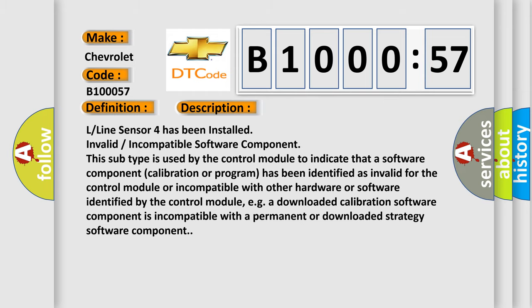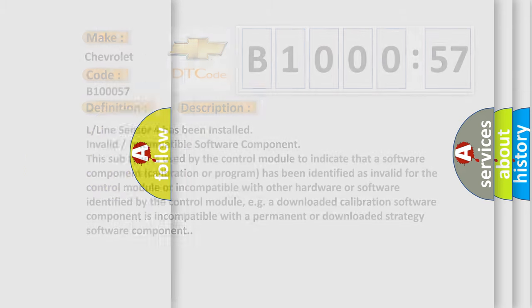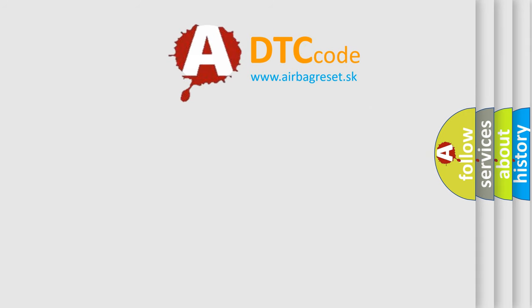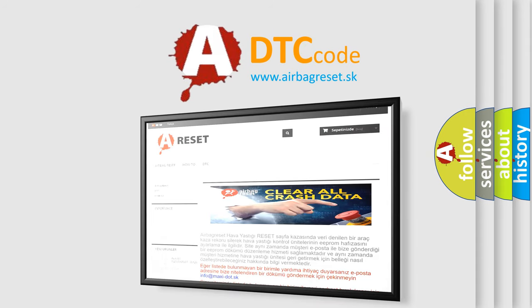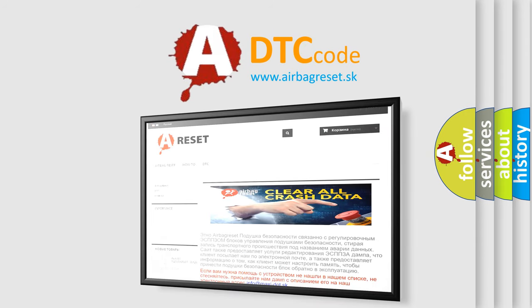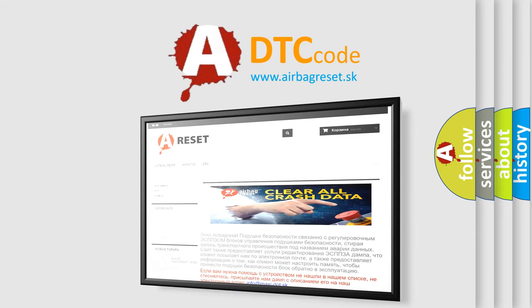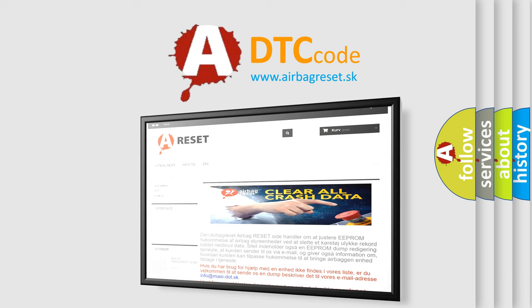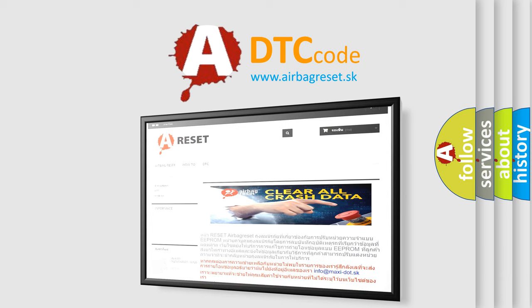The Airbag Reset website aims to provide information in 52 languages. Thank you for your attention and stay tuned for the next video.